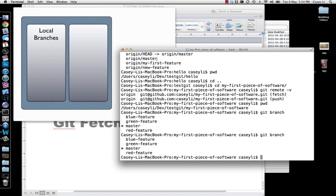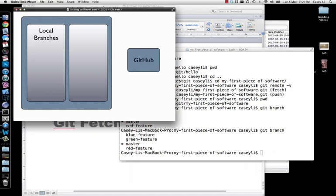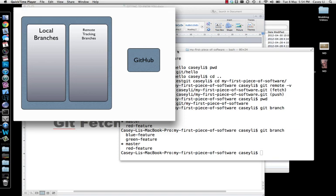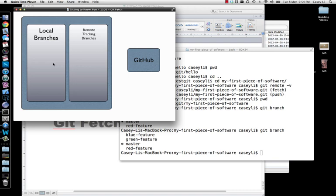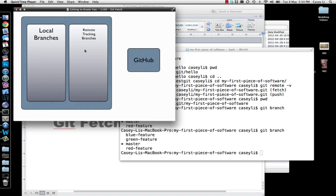Now the other type of branches which we haven't actually talked about up until today is the idea of a remote tracking branch. What a remote tracking branch is — it's just like any other branch, like local branches. In other words, you can do a diff on it, you can merge from it, which is very important, but you can't check it out. You can't actually check it out in the context of a remote tracking branch. The other important thing to know about a remote tracking branch is it is the key bridge between a remote repository and your own repository.